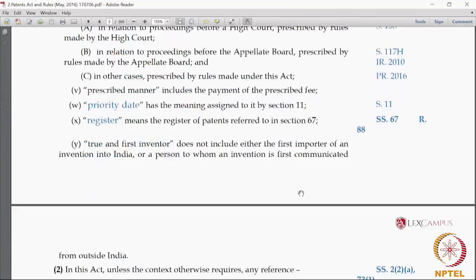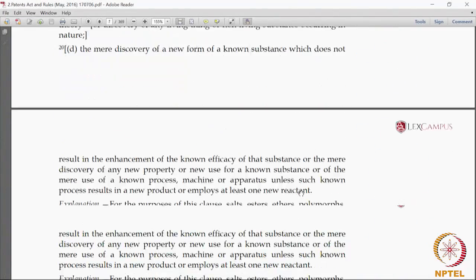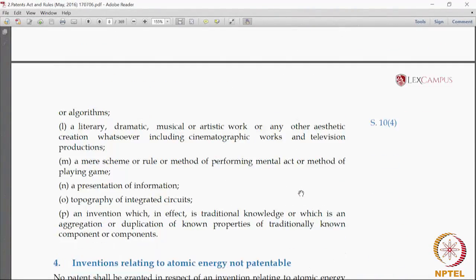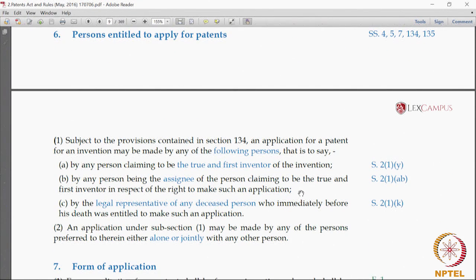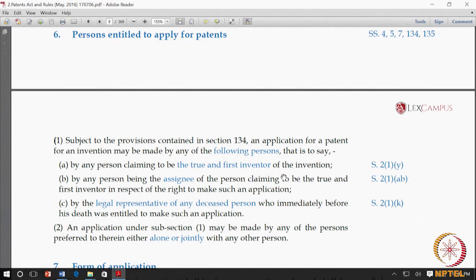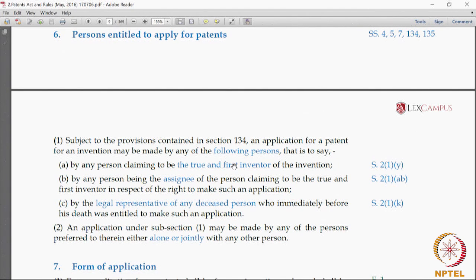For example, if we go to Section 6 — 'Persons who can apply' — you can quickly glance and see: the following persons, the true and first inventor, assignee, and legal representative of a deceased person. The next part tells you that they can do it alone or jointly. We also give all the cross references wherever relevant, which makes it very easy to understand the scheme of the act.